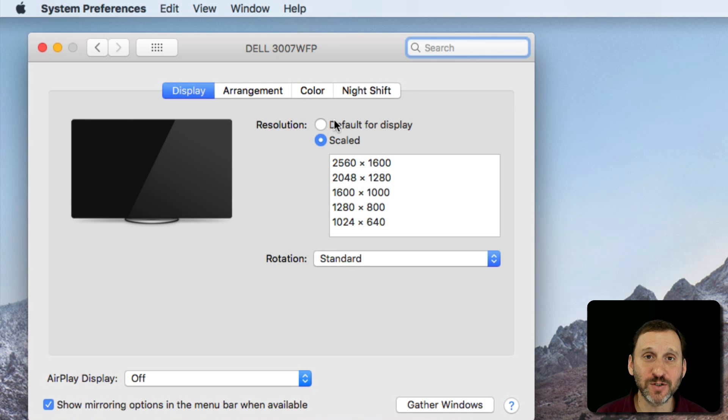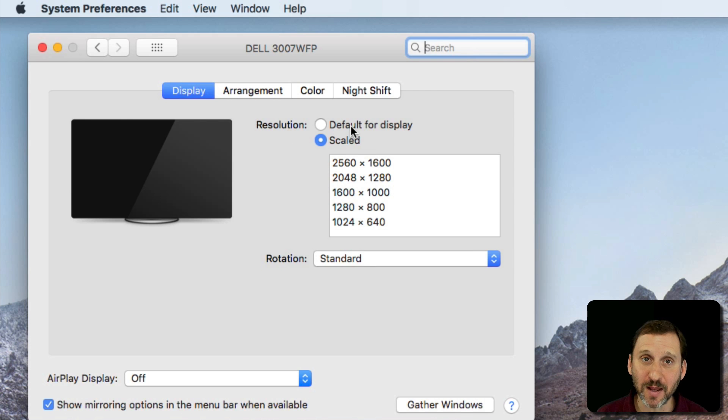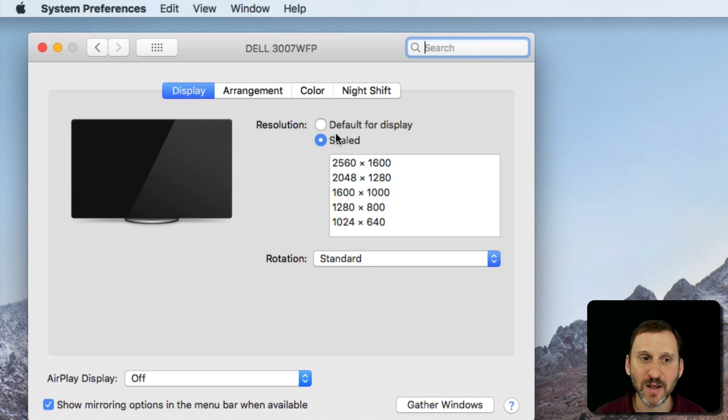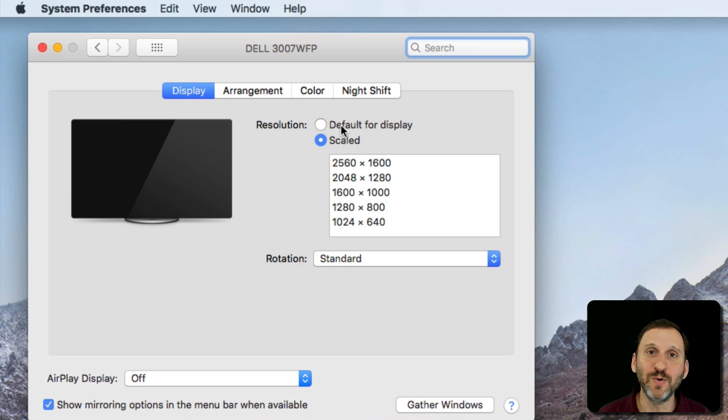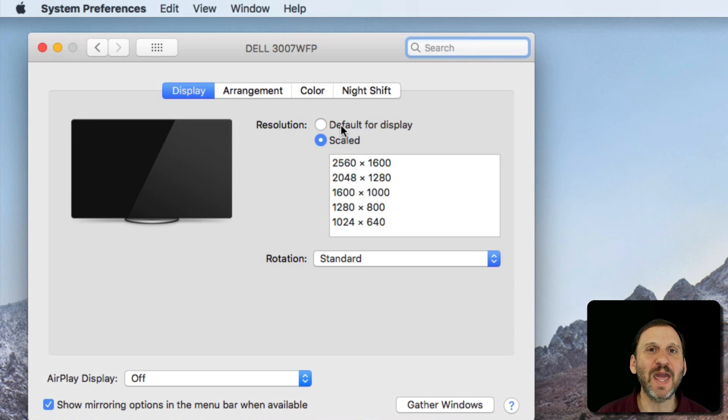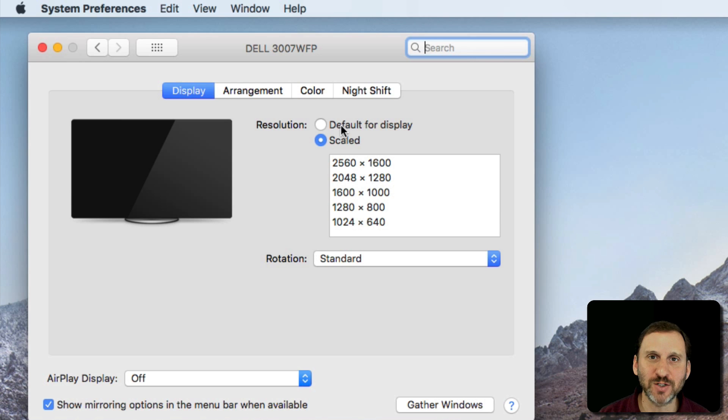I see two options for display resolution: Default for display and scaled. Default for display is going to basically read what type of display it is and actually display things pixel for pixel exactly what the display expects.